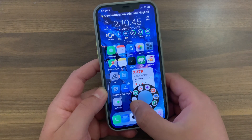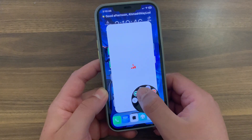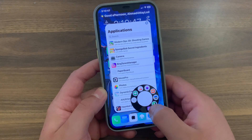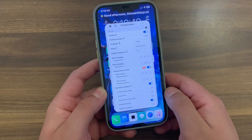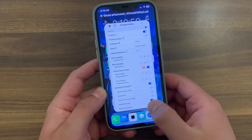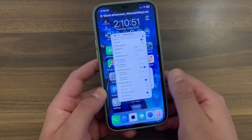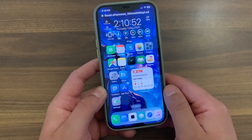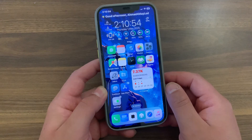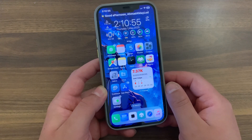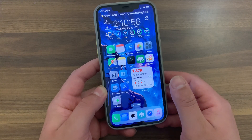This tweak is a great way for jailbroken users to enhance multitasking on their devices. It also comes with a number of customization options. Now I'm going to show you how to download and install the tweak.